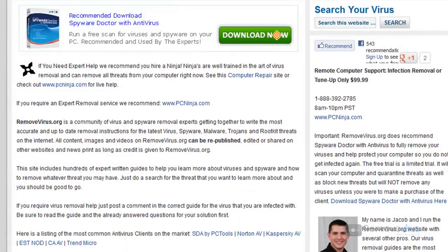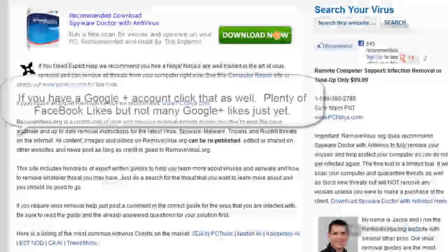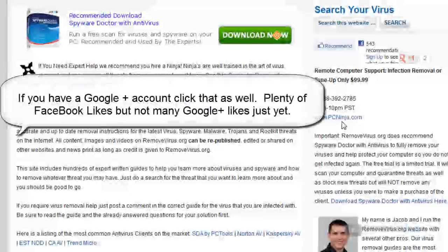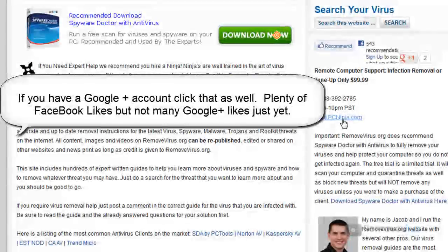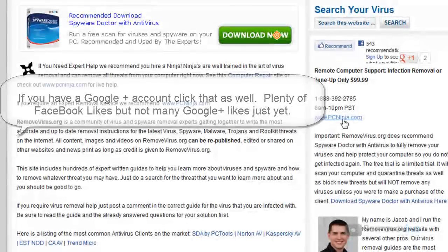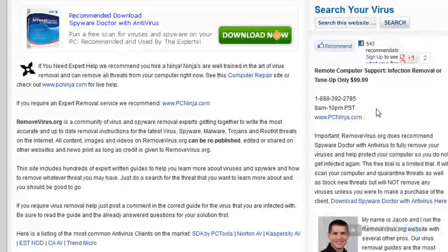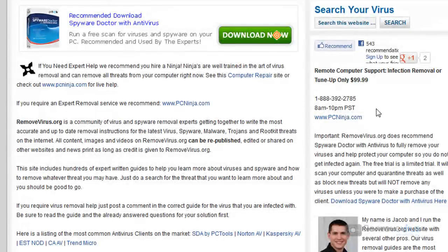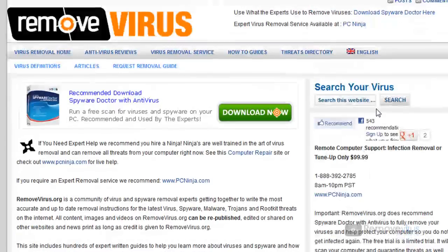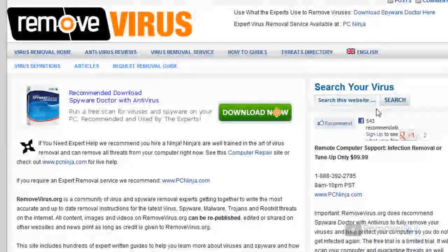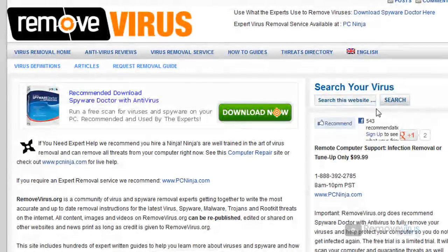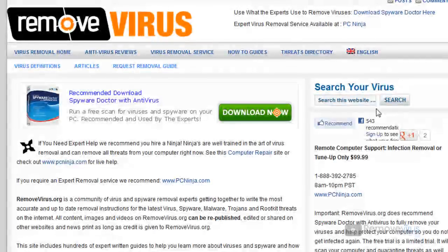As well, we do recommend PCNinja.com. Now PCNinja.com is a remote computer repair company. They do charge for the virus removal, but what would you expect if you had an expert actually going in, remoting into your computer and removing it for you? It's a very good company based out of California. I highly recommend PCNinja.com. They're great guys and they'll do a bang-up job removing the virus for you.